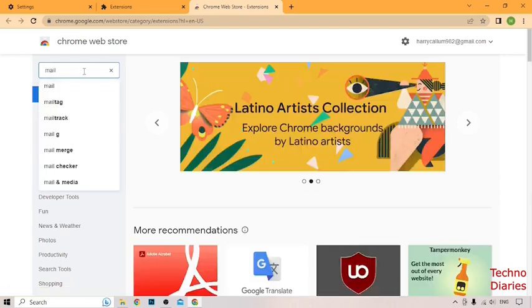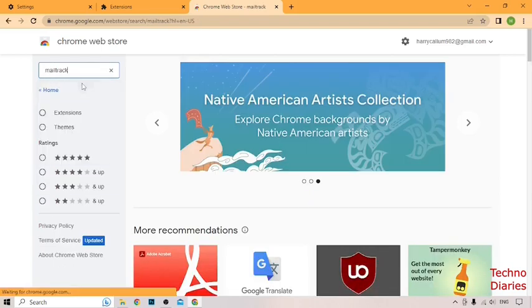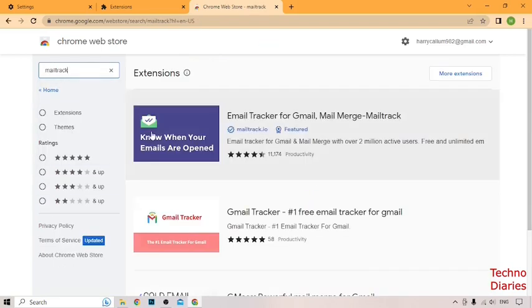Type here MailTrack, press enter, and here you can see email tracker for Gmail.